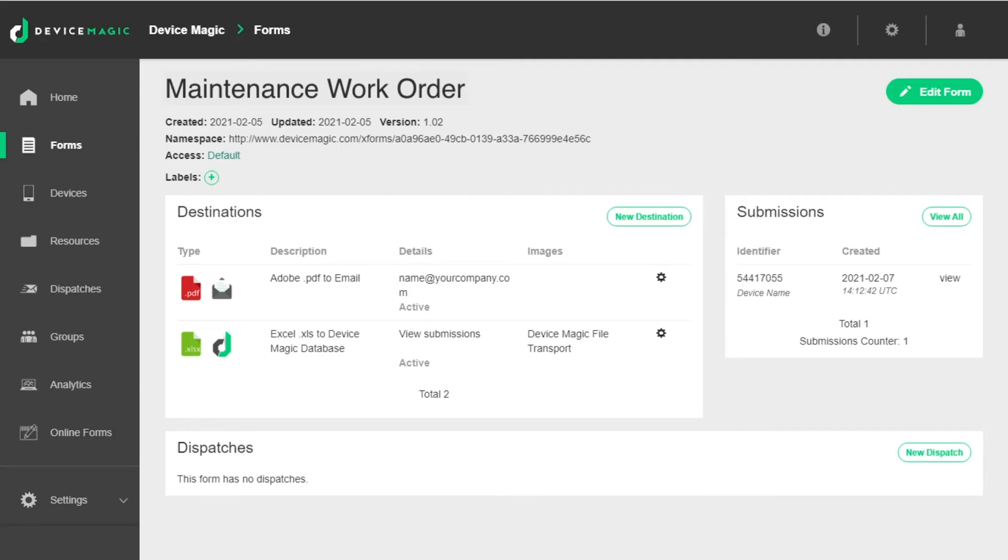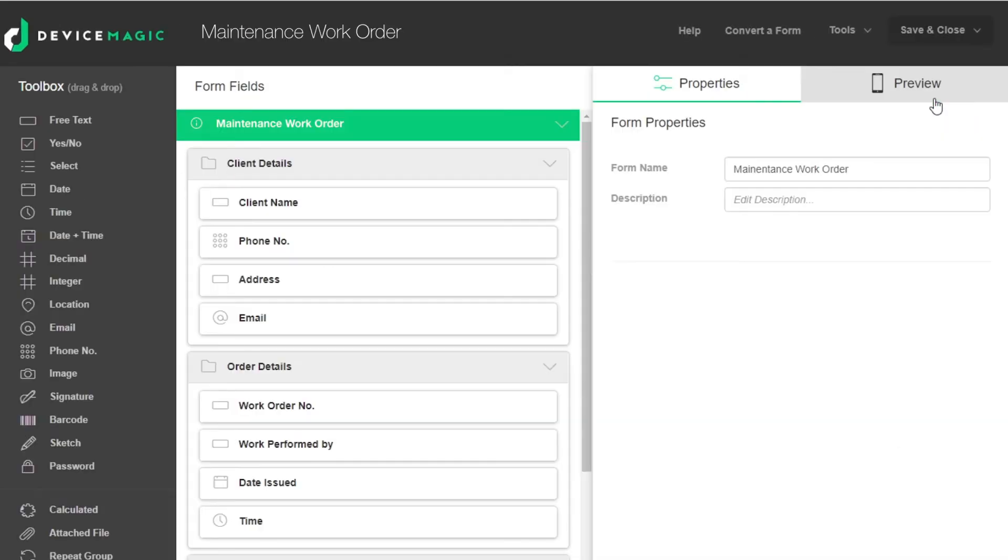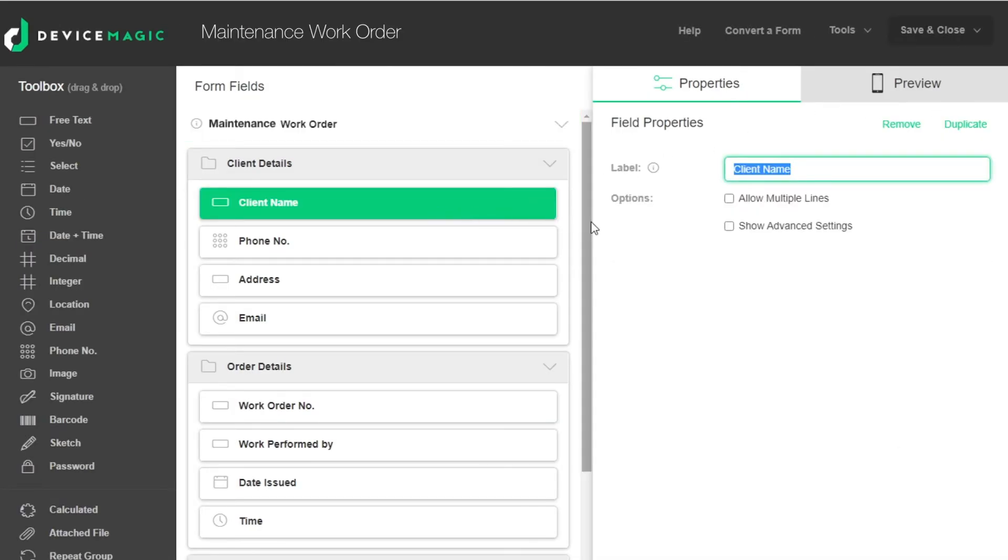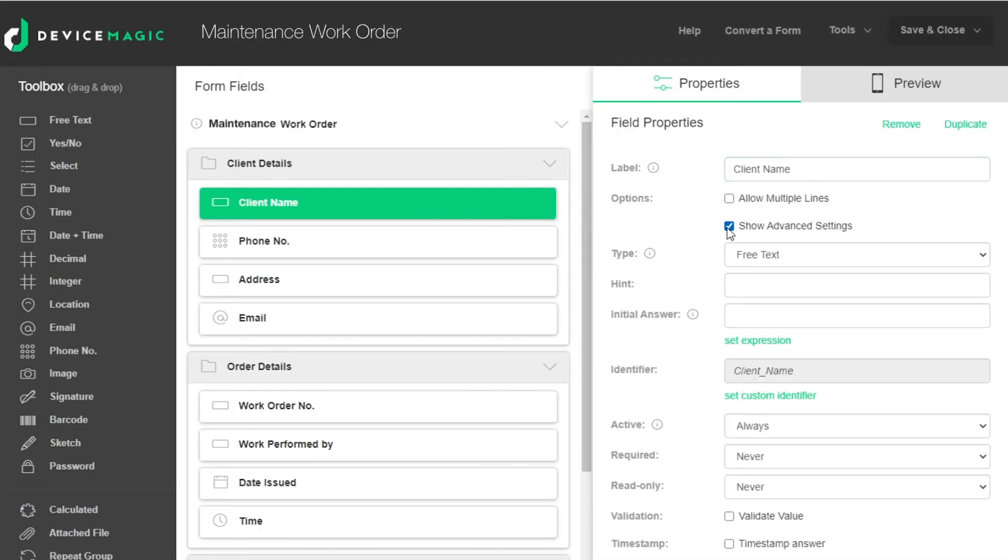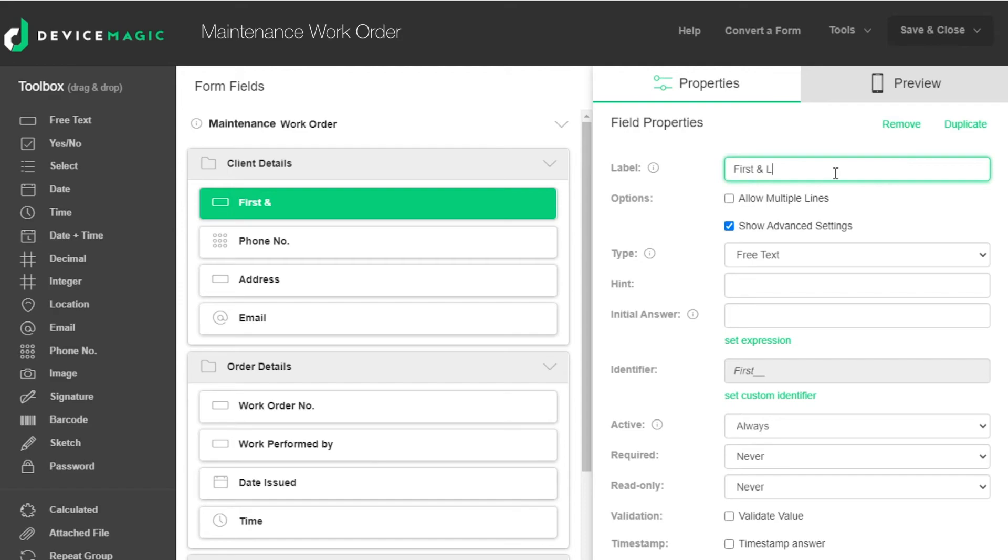You may need to update your mobile form at some point, for example, changing the wording of a question or adding a brand new one. Let's go ahead and make a change to one of our question labels. As you can see, the question's identifier has updated. This will also update the identifier in the placeholders list when the form is saved.